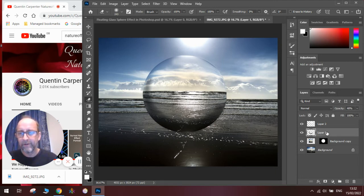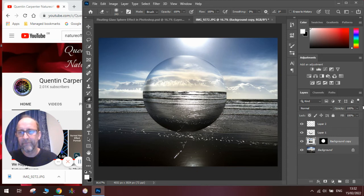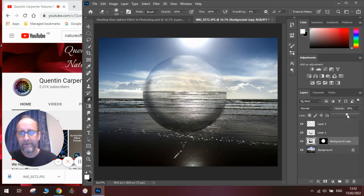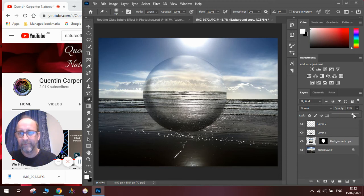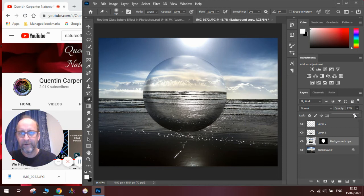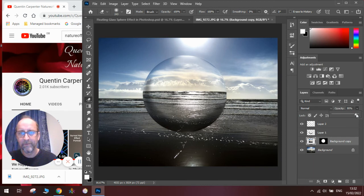Now the next thing we need to do is look at the actual sphere itself and change the opacity of that ever so slightly so that we can start to see some of the background through. Because what we want is to give the illusion that it is a floating sphere of glass, so there will be a small amount of the background showing through as well.